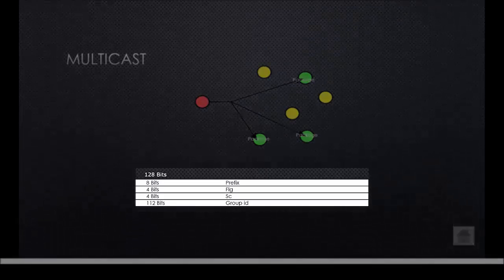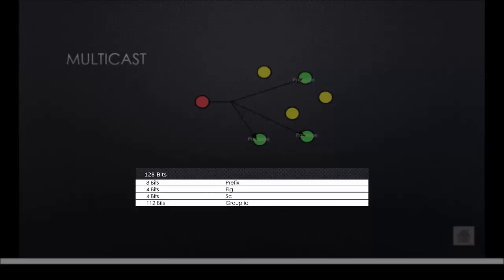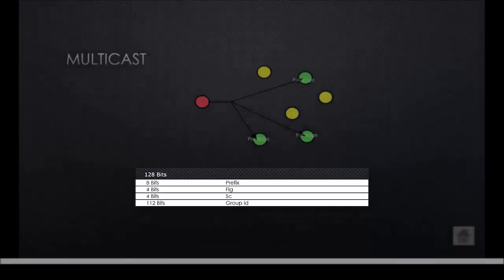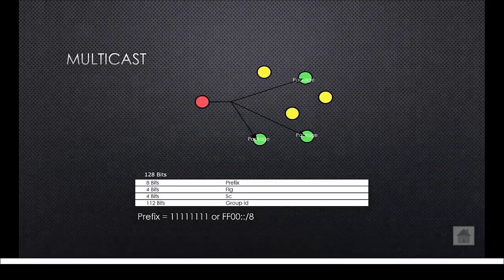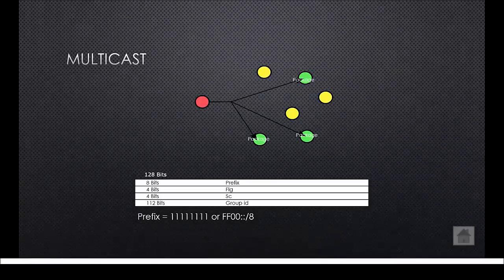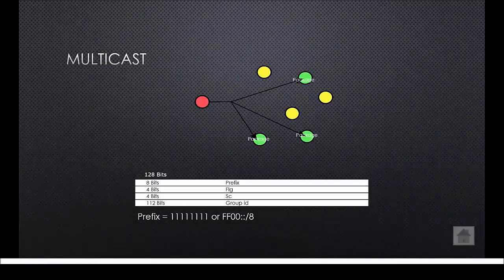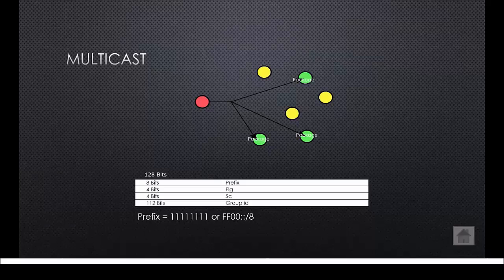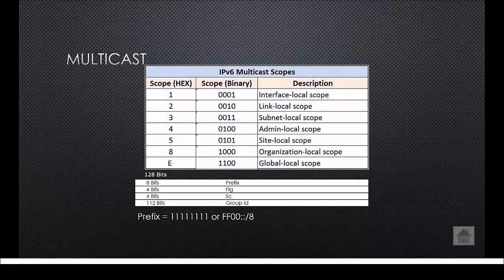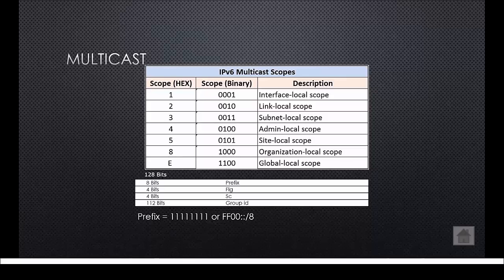A multicast address looks a bit different from the other addresses. It also has 128 bits but it only uses 8 bits for the prefix, 4 bits for flags, 4 bits for scope, and 112 for the group ID. The prefix only uses 8 bits and is always equal to 8 ones. One more thing about a multicast address is that it can be sent to different scopes to reach the right host.